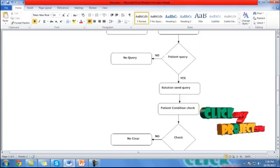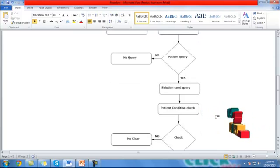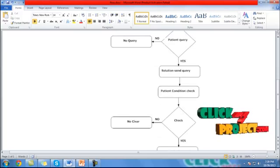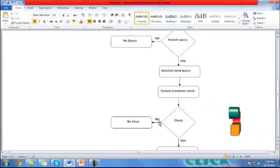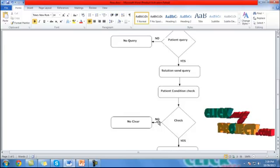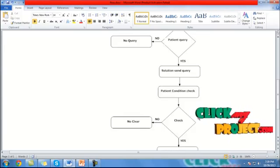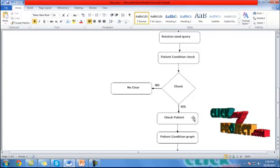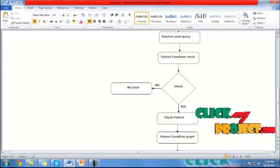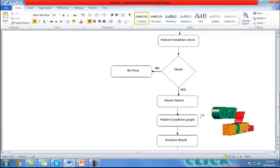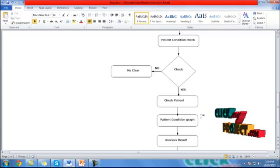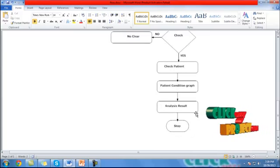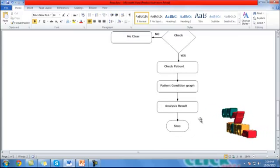Then the patient condition is checked — what type of condition the patient has. If no critical condition, it is flagged as not critical. If yes, critical condition is confirmed — the patient is checked and the process is solved. Then the next step generates the output for our process, the result is analyzed, and the process stops.